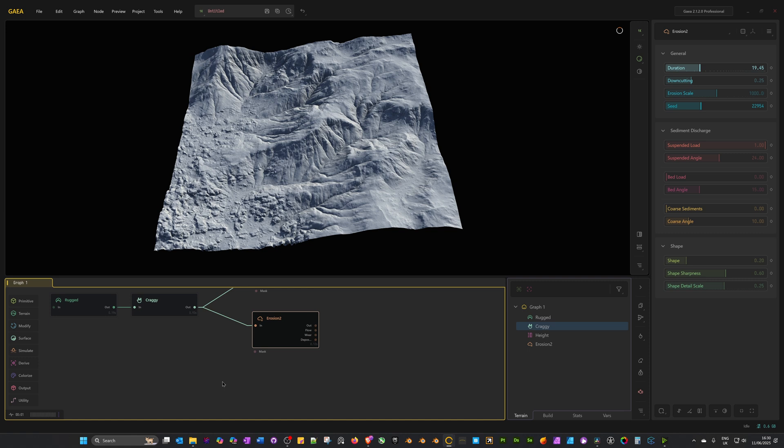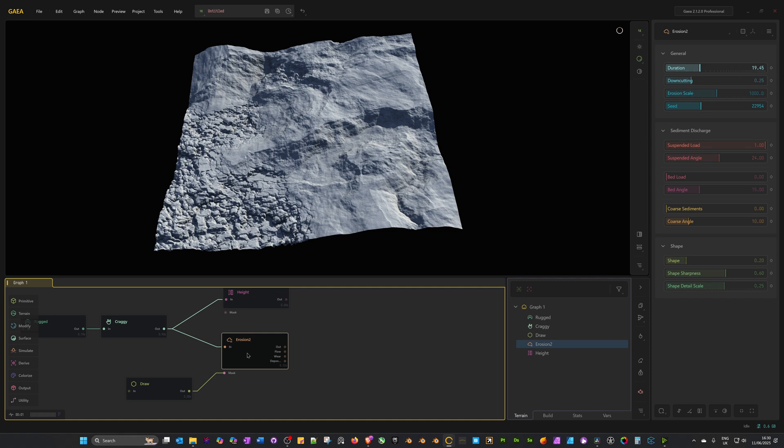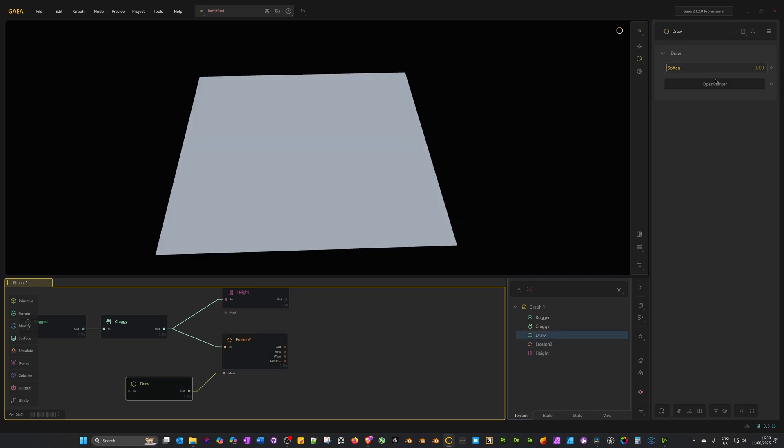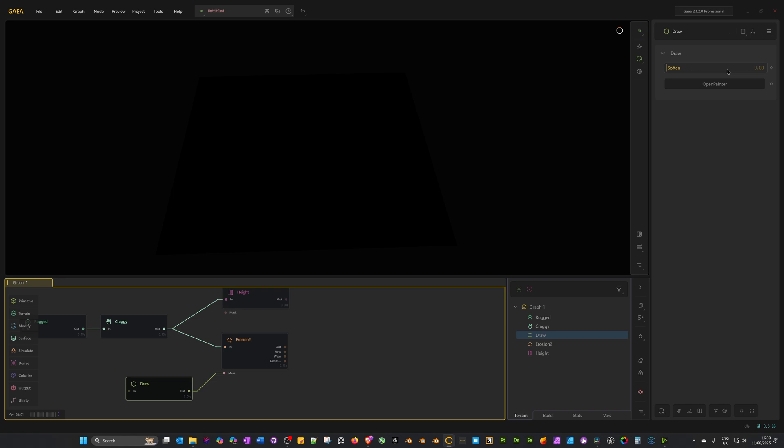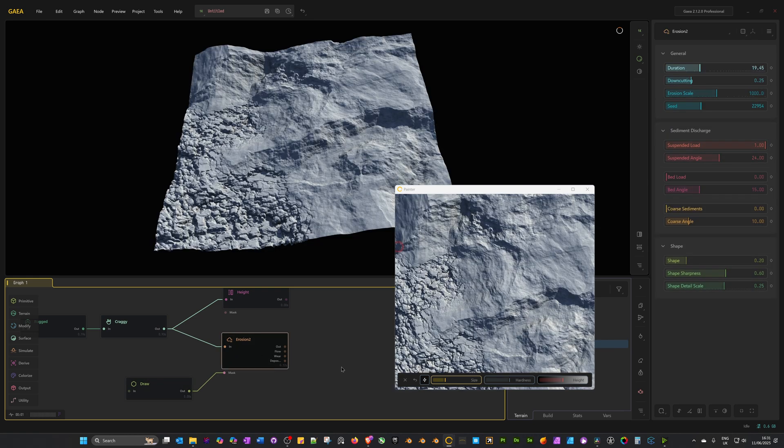To do that, I can mask out the erosion. One way we can do that is if we drag off the mask, we can use a draw node. Search for draw and add that in. Now if you click on the erosion node again, the erosion effect has been completely removed because the draw node is masking it out. Click on the draw node. On the right-hand side at the top right, in the three lines or hamburger button, do select mask. By default, we want a mask option for this. Now click on open painter.